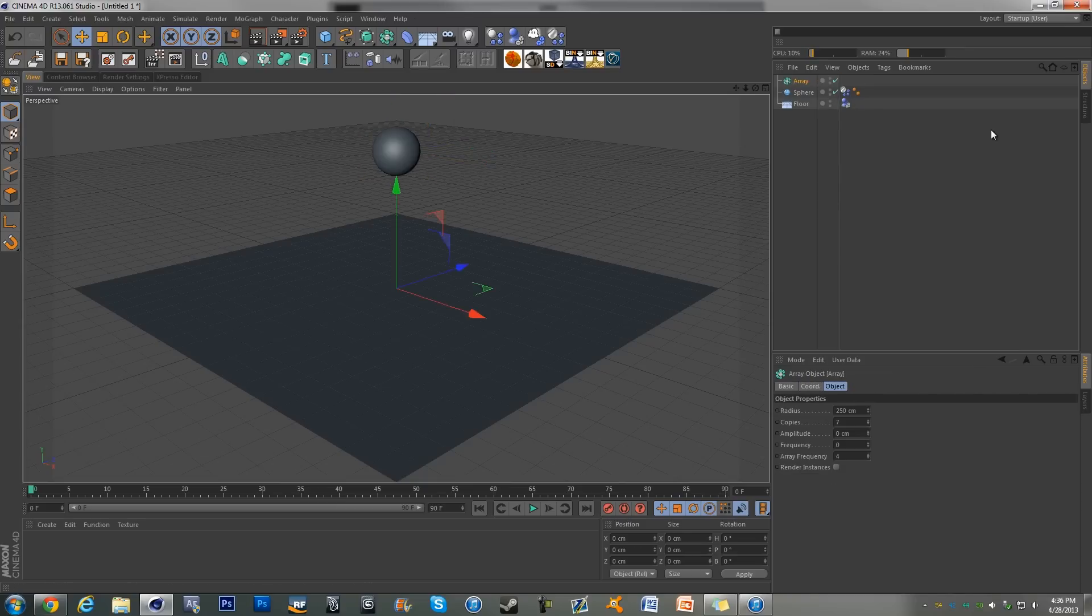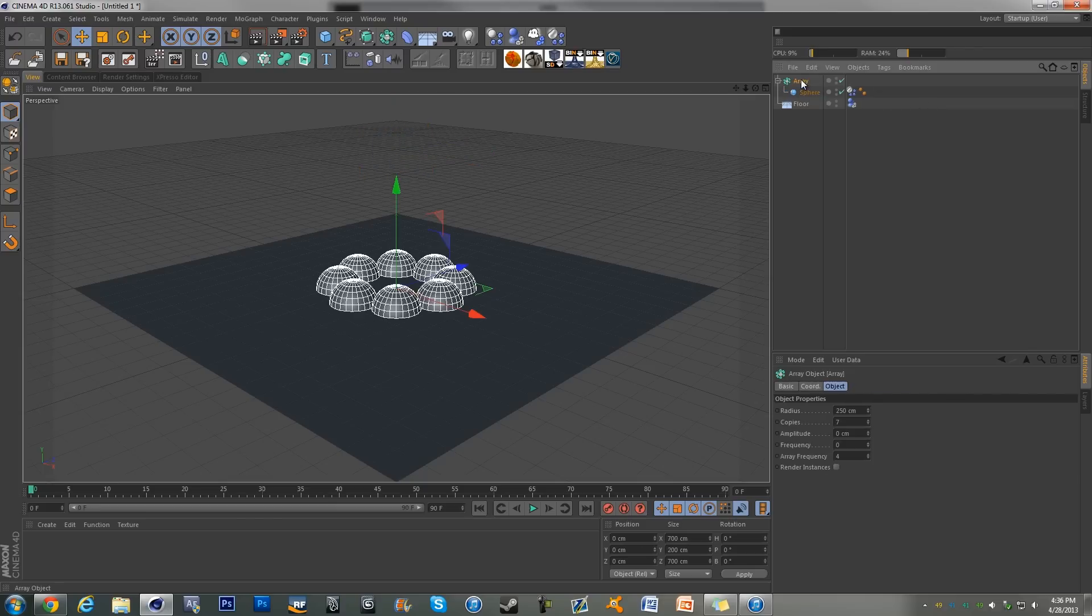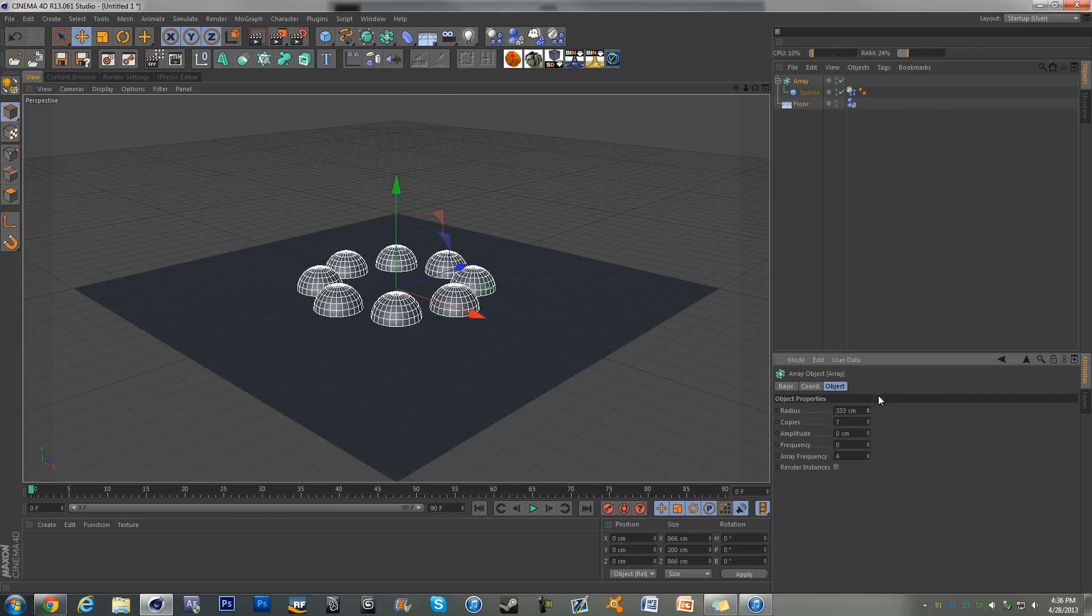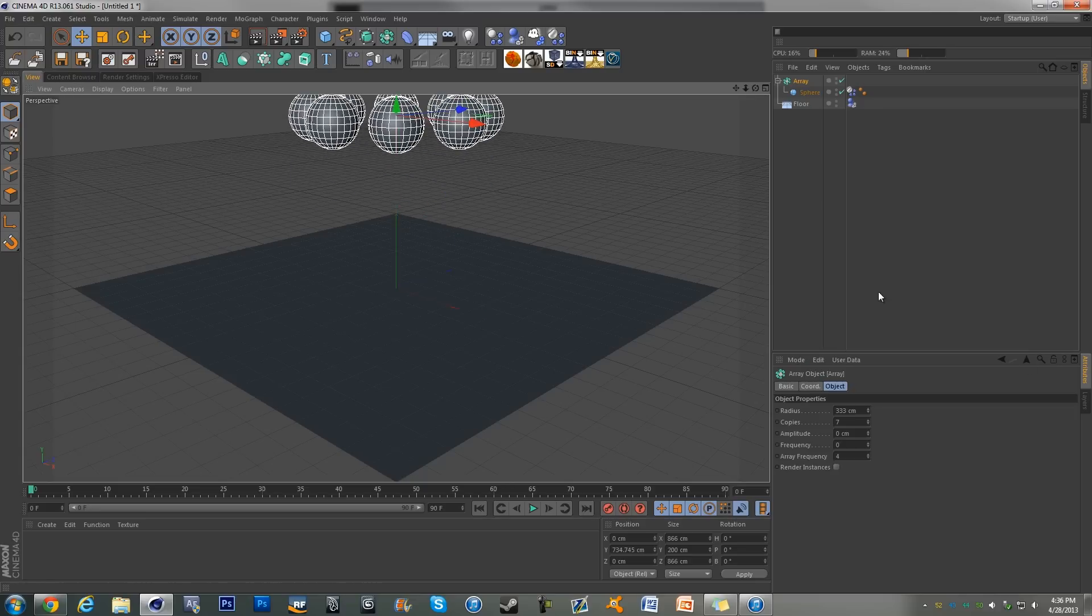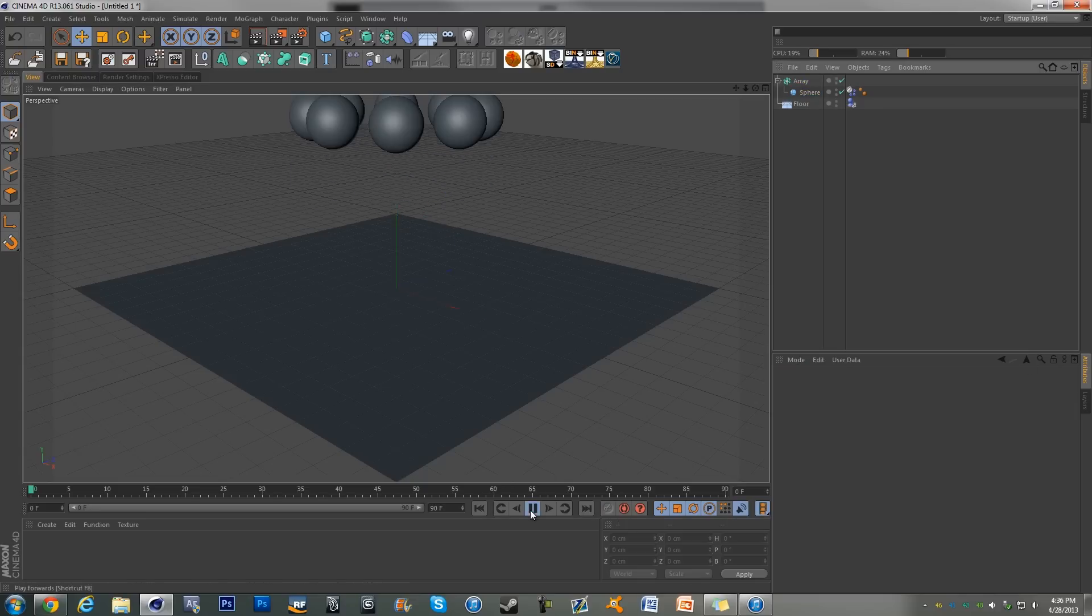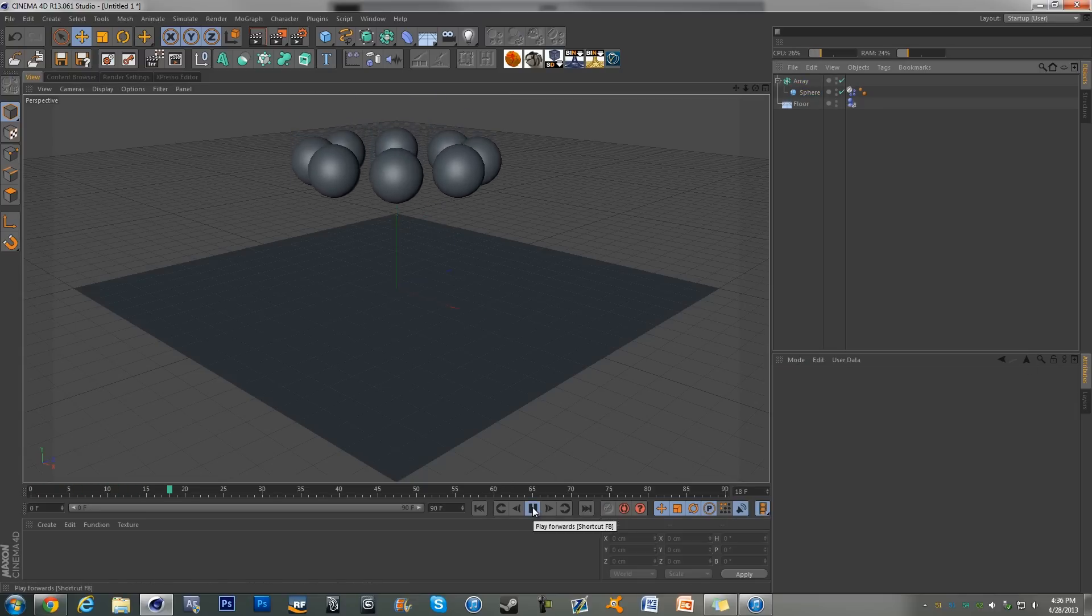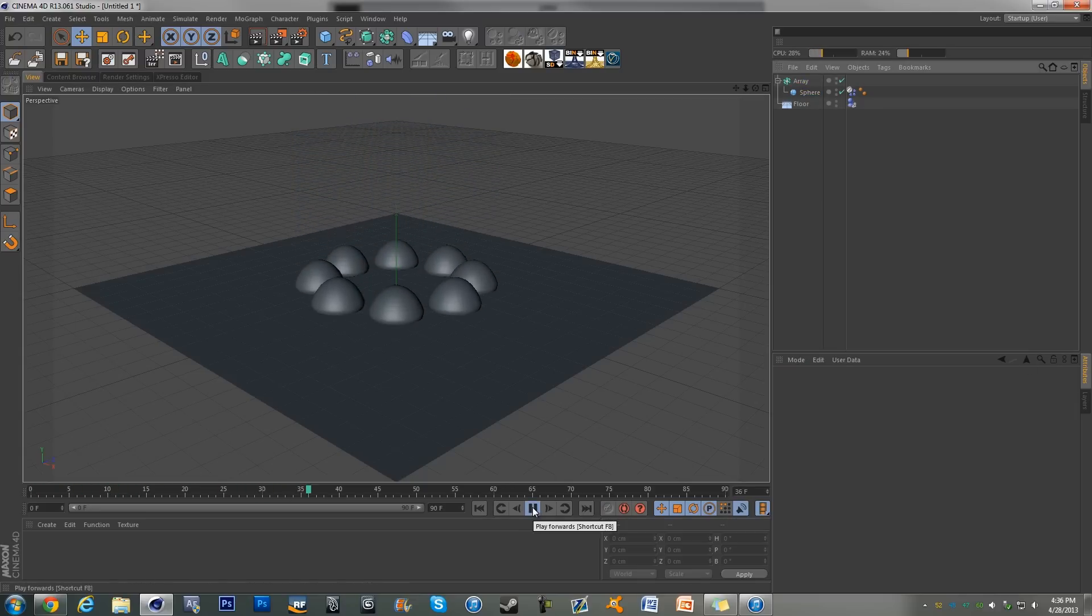This is actually even more annoying if you have multiple objects. So if we just create an array here of all of these spheres, we drag it up and if I hit play now, that is not at 30 frames per second.